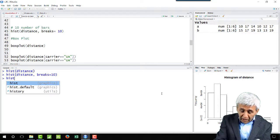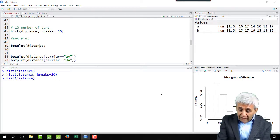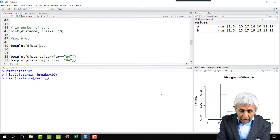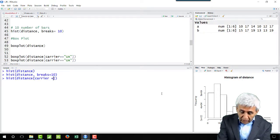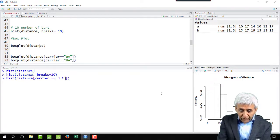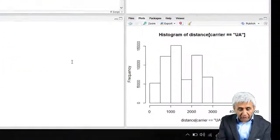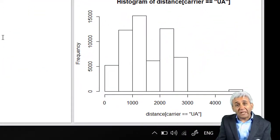Let's say histogram, I want to draw the histogram of distance, and in distance in the square bracket where carrier equal to equal to UA, so United Airways. With this if I press enter I get this histogram for United Airways only.